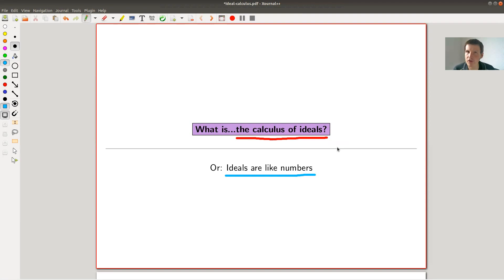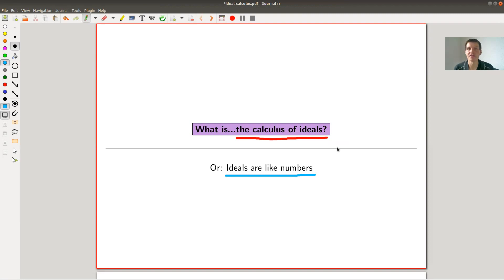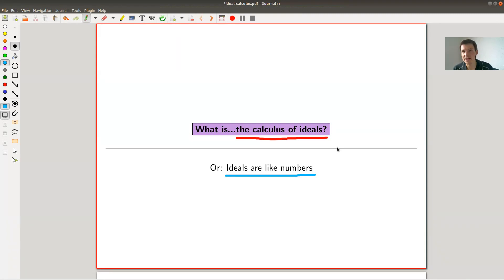They don't quite form a ring — they form a semi-ring, but close enough. Once you understand this philosophy, it's clear that you want to generalize notions from integers to ideals, like having a notion of a prime ideal analogous to a prime number, or a minimal ideal or a maximal ideal.